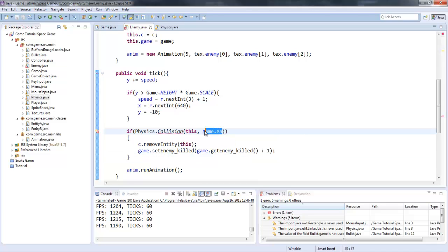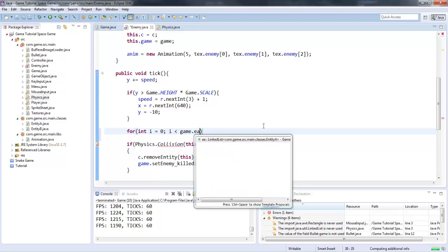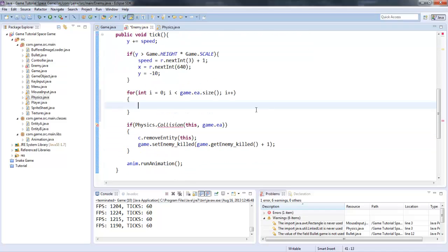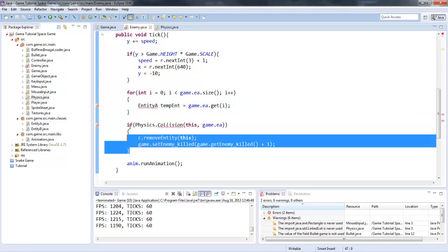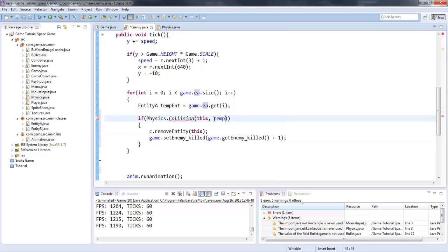So we need to actually put in a specific entity list here. For that, we're going to create a for loop: int i equals zero, i is less than game dot EA dot size, i plus plus. And now what we're going to say is entity A temp end equals game dot EA dot get i. And we can import entity A. Now if we put this in here and instead of game dot EA we say temp end, it's valid.